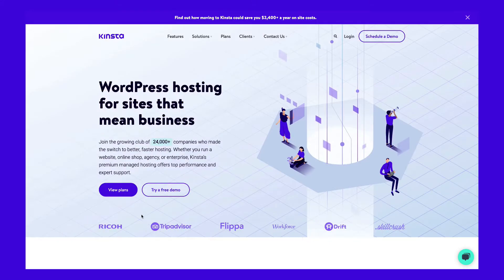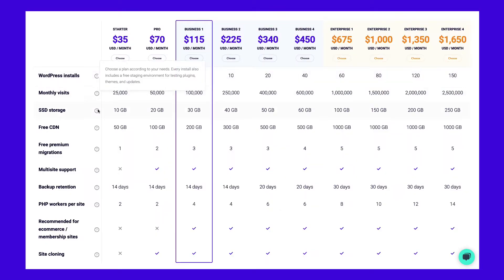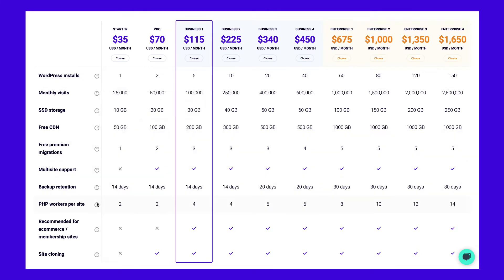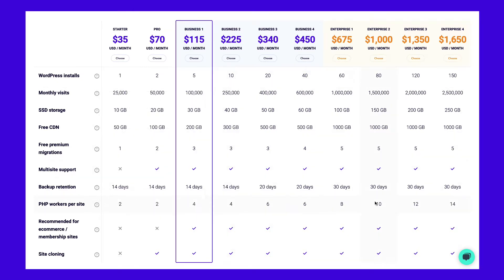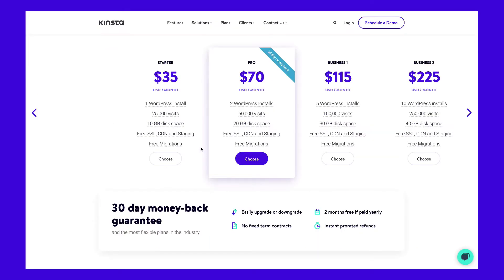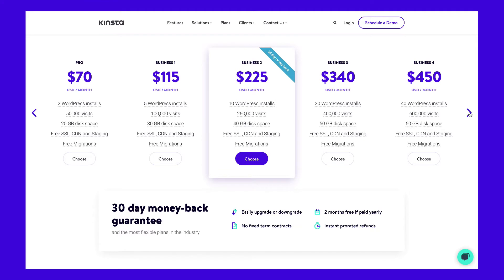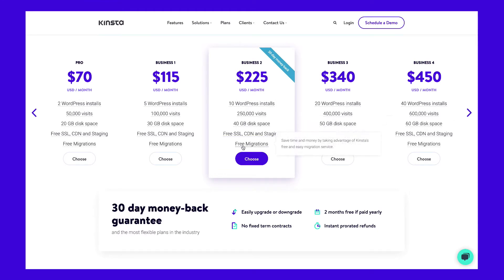All of our hosting plans have detailed specs such as the number of WordPress installs allowed, storage, and PHP workers. All of this is outlined in detail on our pricing page. Across the board, every Kinsta plan is powered by the Google Cloud Platform and comes with a ton of features to make every website fast and secure.